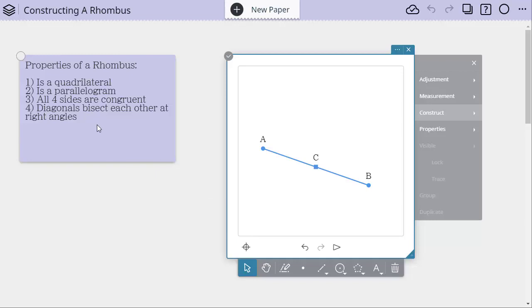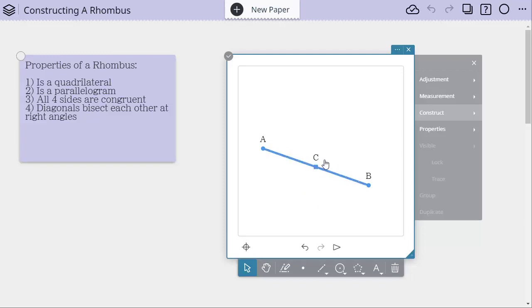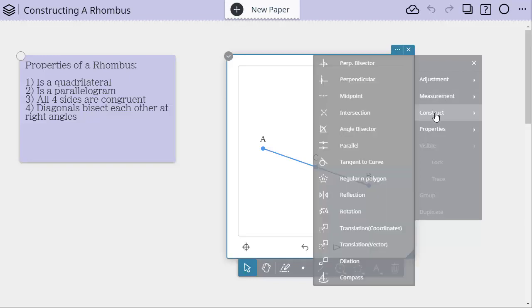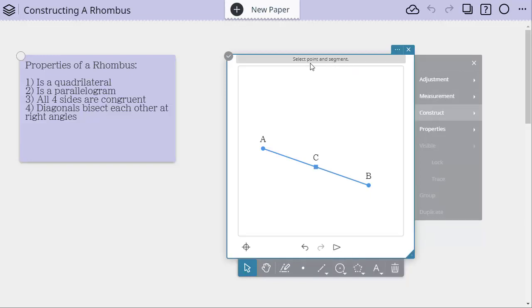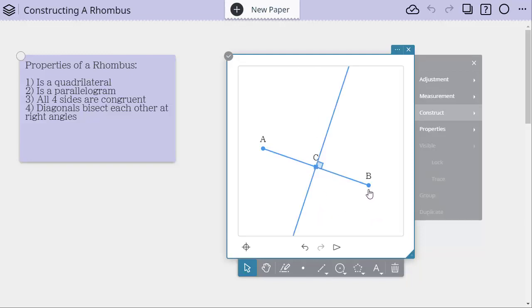And then it says the diagonals bisect each other at right angles. So whatever the other diagonal is, didn't say the diagonals are the same length. They just said they're crossing at their bisection. So I need to be at a right angle. So I now want to construct a perpendicular through this point C. So let's do construct, choose perpendicular, and here we have some directions. Select our point, select the segment, and now we have a perpendicular.